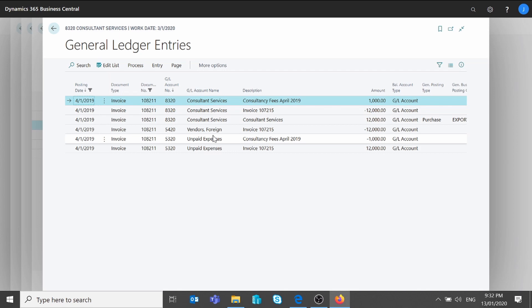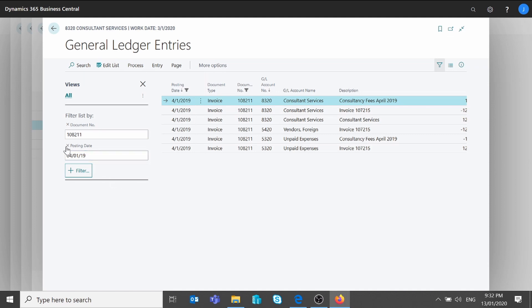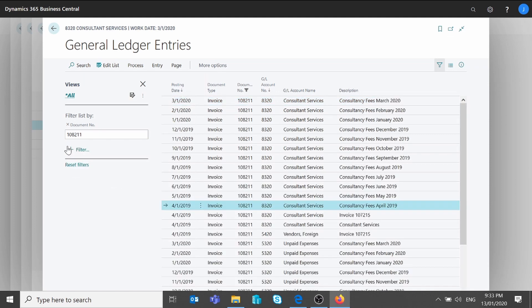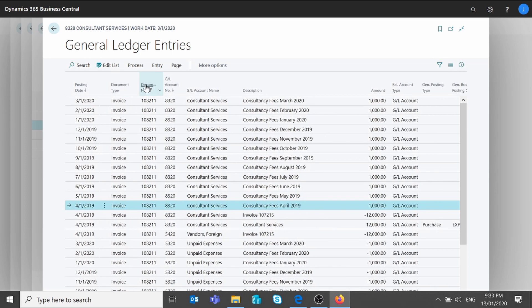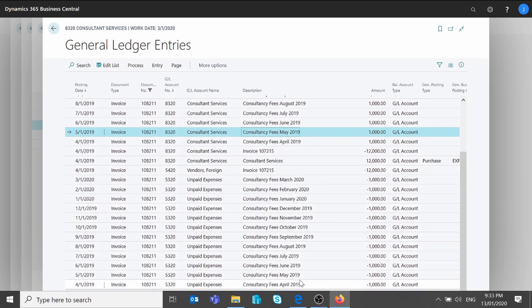Now if I want to see what will happen for the other months, I need to clear the posting date filter. If I remove the posting date filter and close the filter pane, I can see that for the next month — May — I will also get a debit to my expense account and a credit to Unpaid Expenses. This posting will happen every month until the full amount on the invoice has been expensed. That was all about the deferral functionalities.